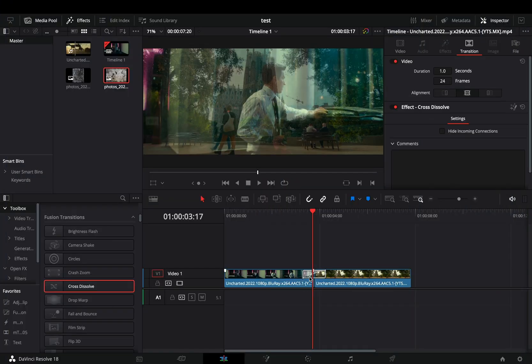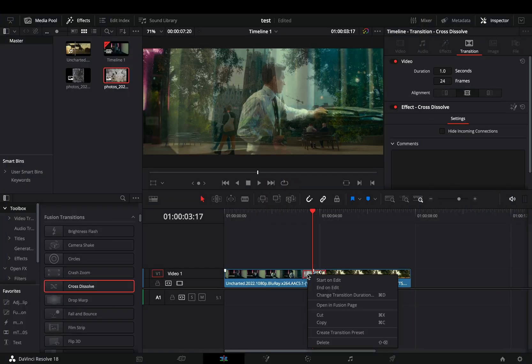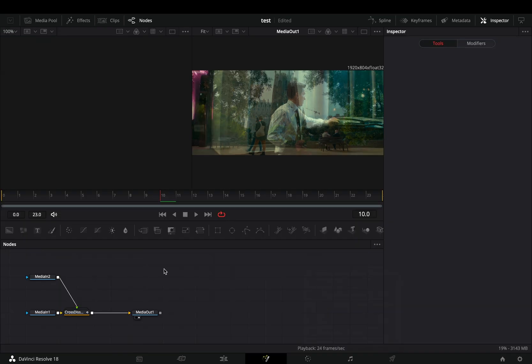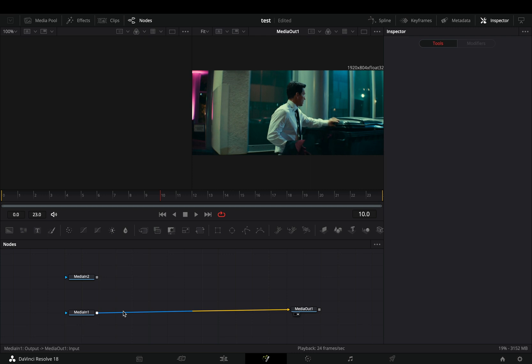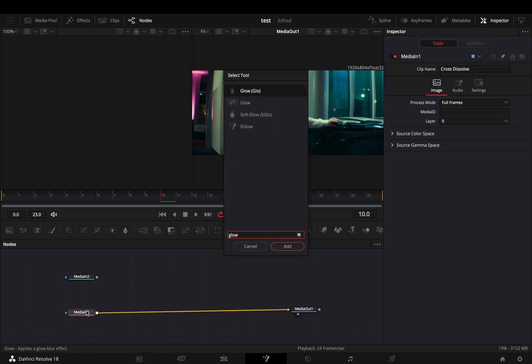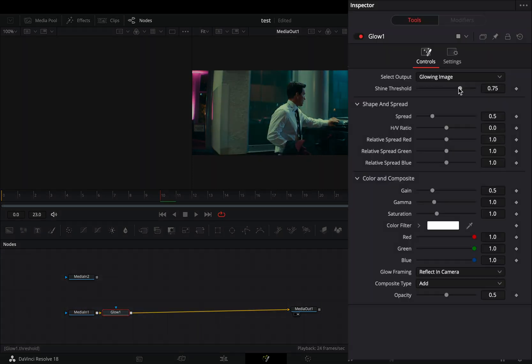Add any fusion transition between your clips. Right-click on the transition and select to open it in the fusion page. Delete the transition and bring a glow node after your first clip. Bring down the shine threshold to your liking.